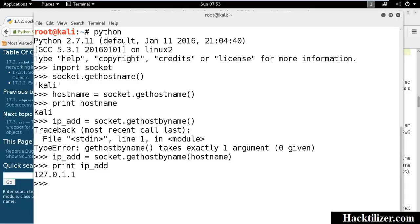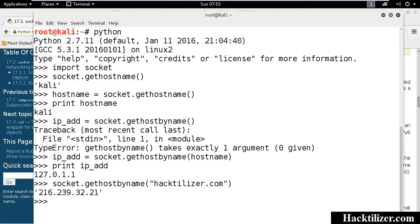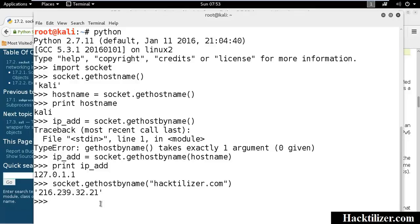If we want to grab the remote machine IP addresses, we need to give the remote host name, like hacktilizer.com. Here's the IP address of the remote hacktilizer.com. So now we write our own local machine script and remote machine information script.